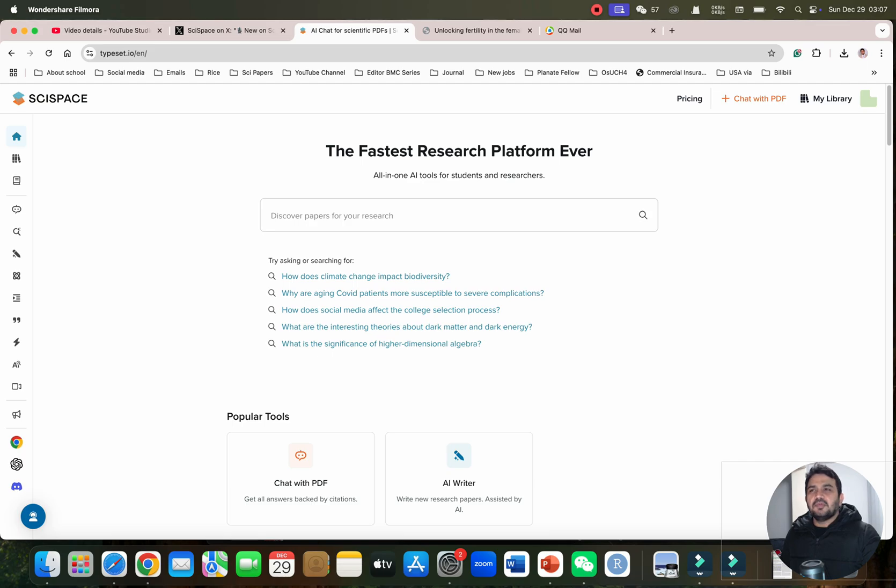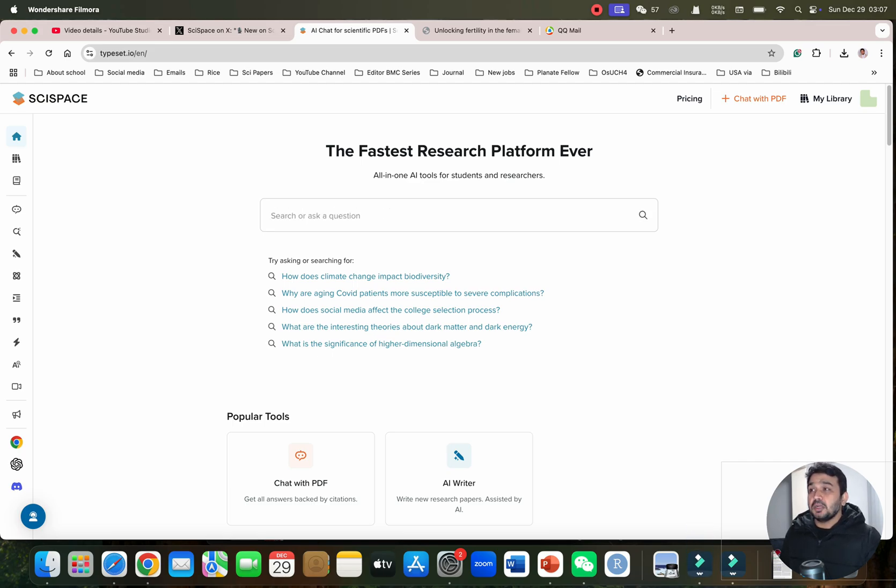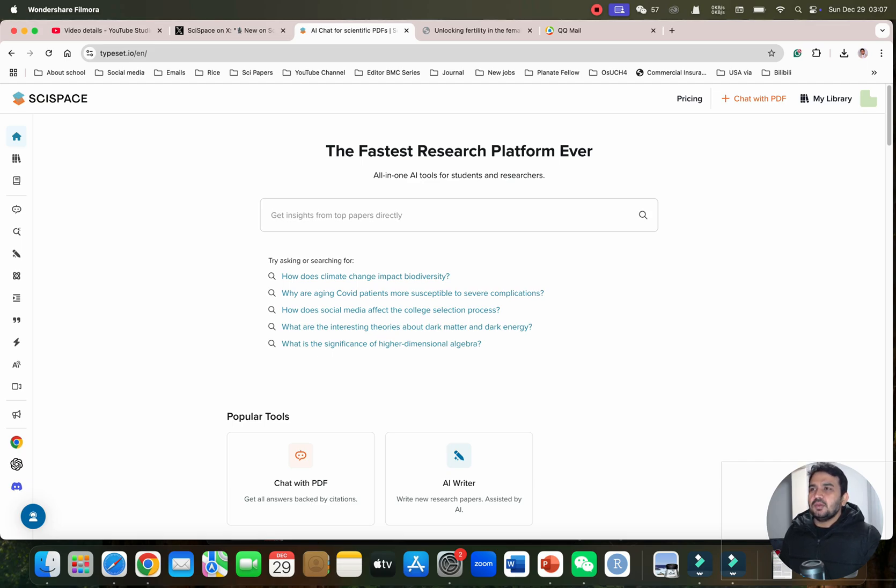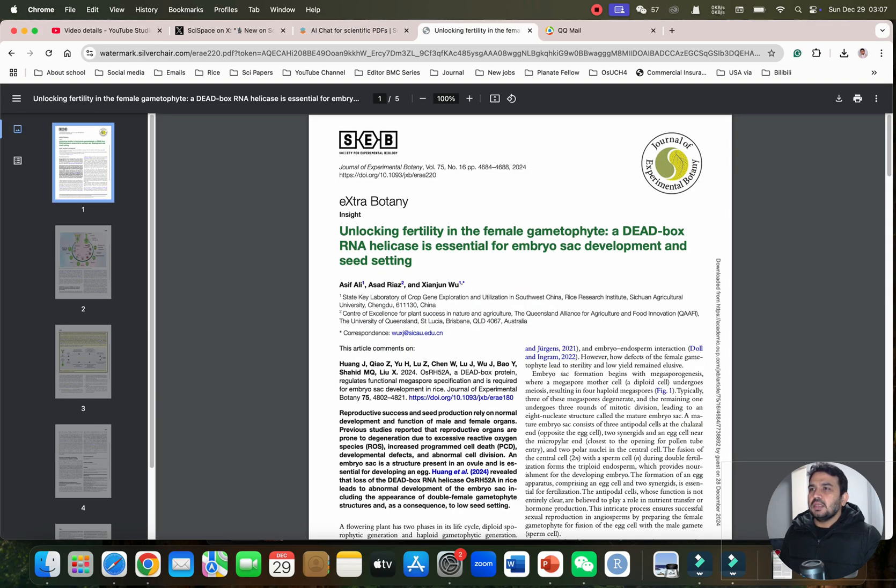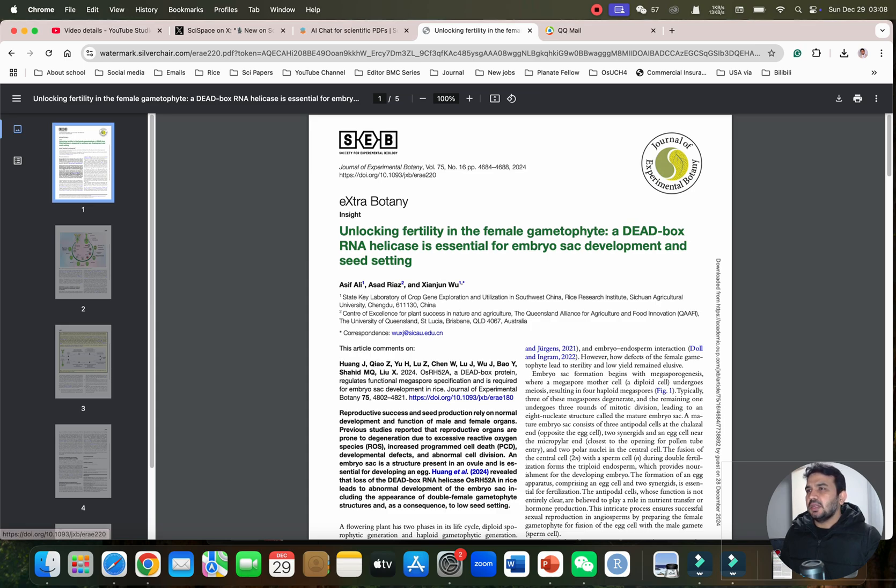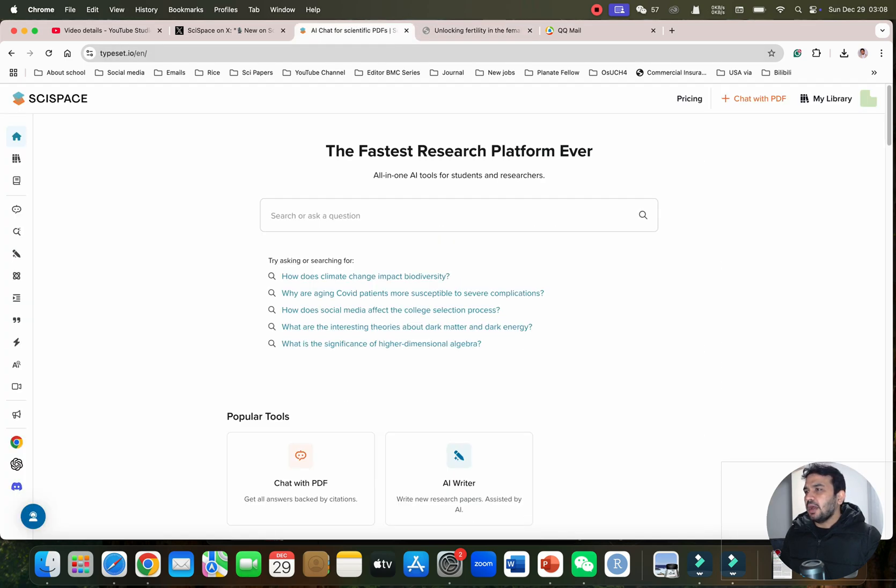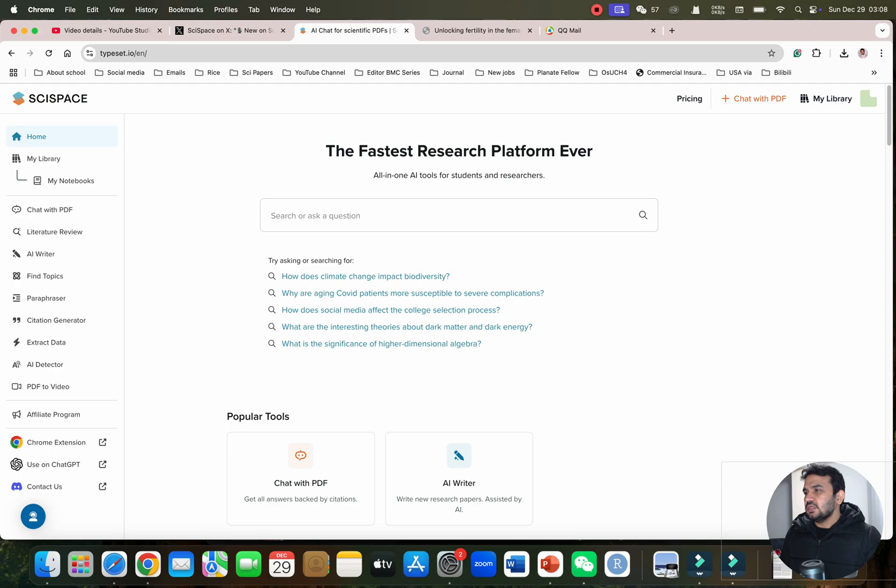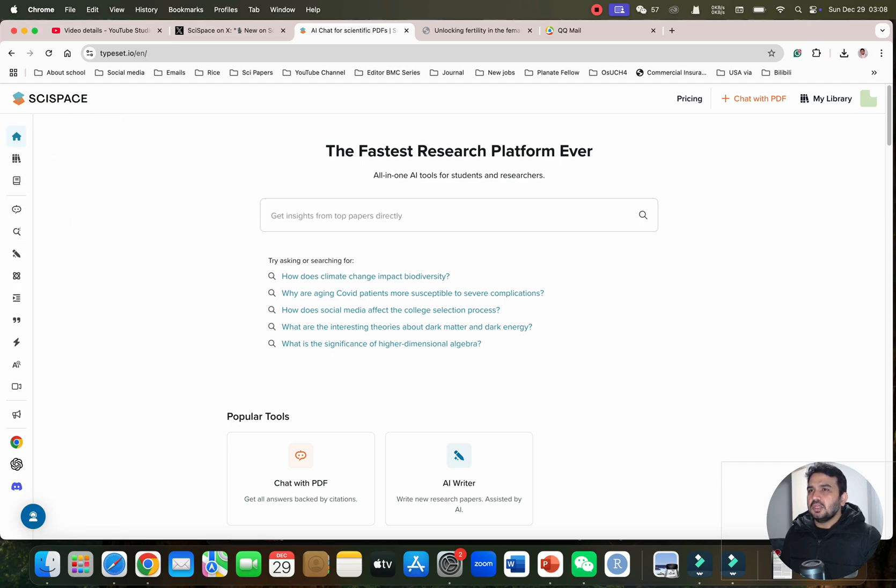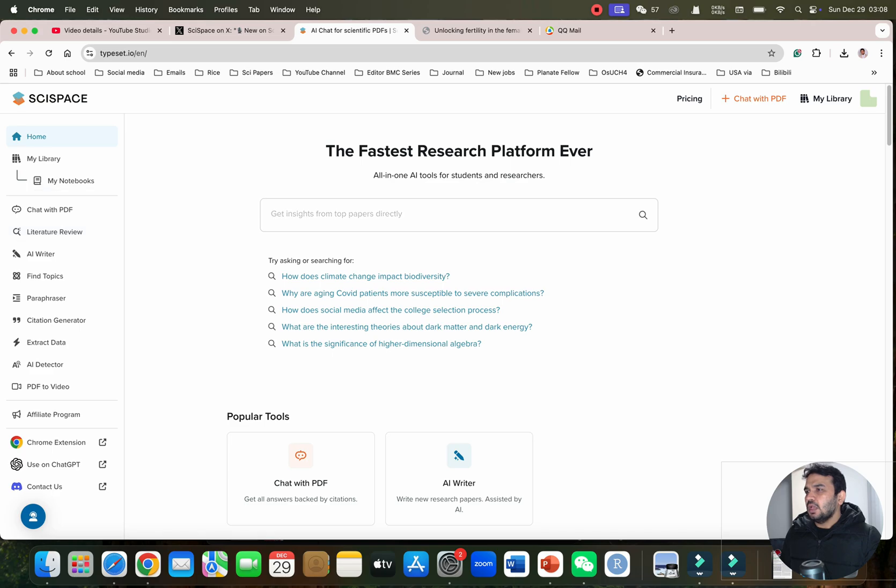Welcome to another video tutorial. In this video, I will test the podcast feature in SciSpace. For this, I'll be using my recent insight article published in the Journal of Experimental Botany. I will upload this to the SciSpace website. You can directly create a login, and after creating login you can proceed with uploading.